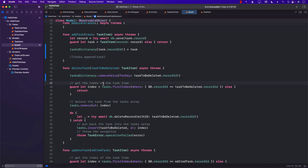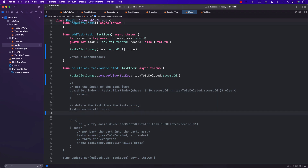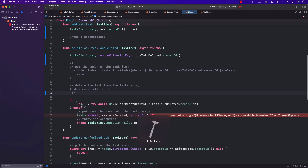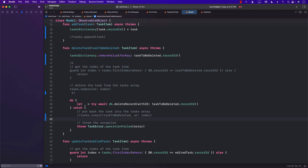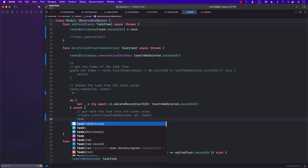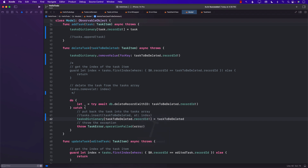We've removed something from the dictionary based on its record ID. For the rollback/insert part — if we want to revert a deletion — we simply assign the task back: `taskDictionary[recordID] = taskToDelete`, which puts the task back into the dictionary.